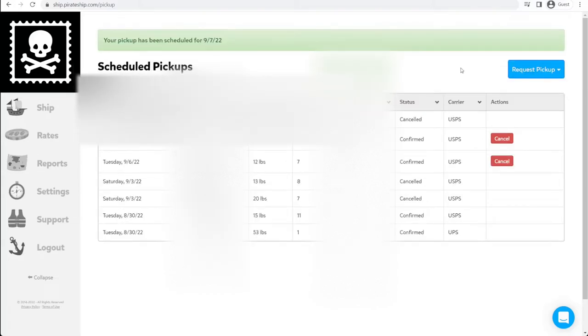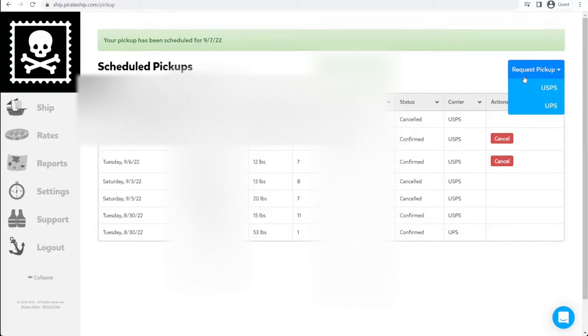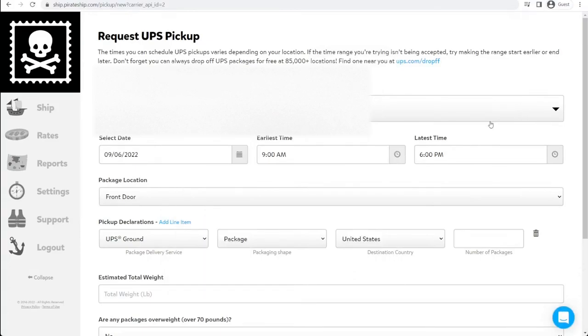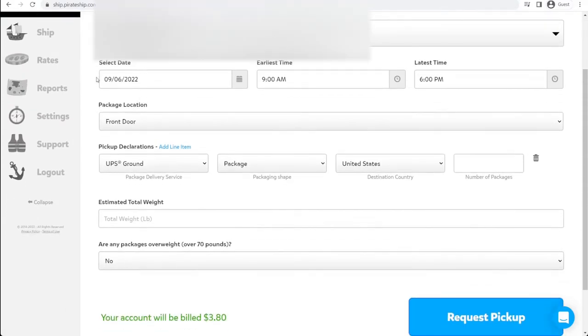Now for a UPS pickup, these are not free. They cost $3.80 right now. Go to request pickup, select UPS, and there's going to be a few more options in this tab compared to USPS. Pickup location, the same. Pickup date, you can do same day pickups. We're going to say we want this picked up tomorrow.